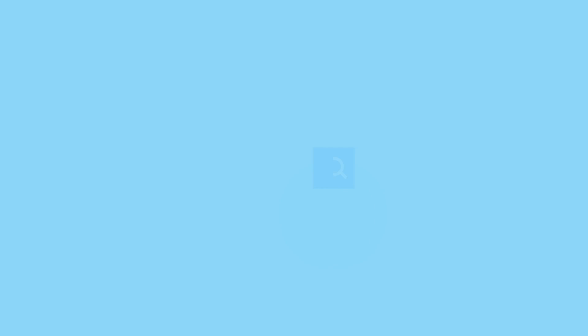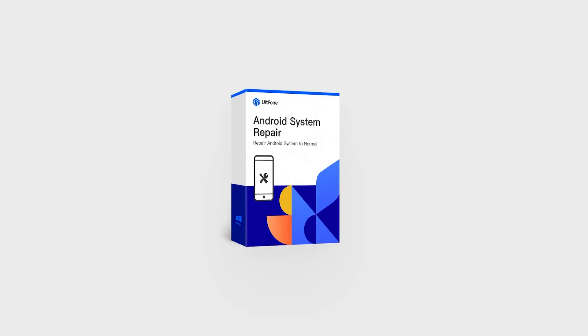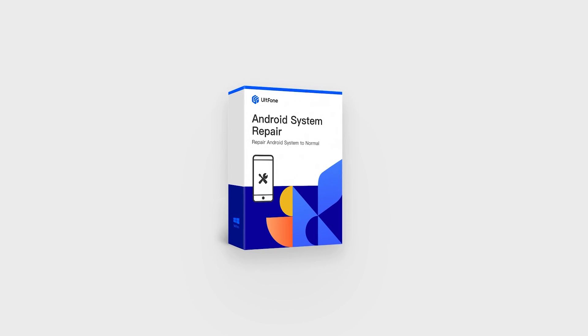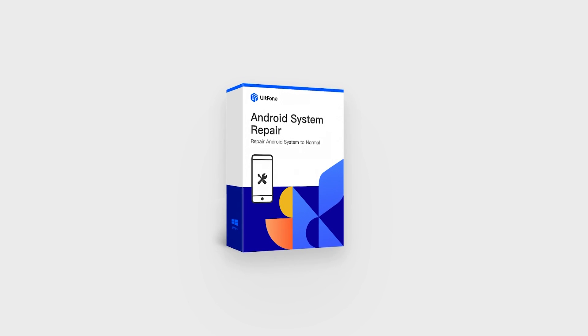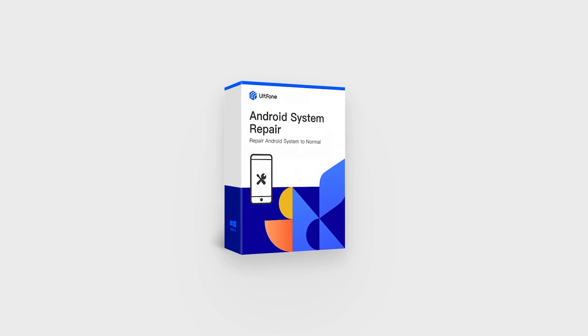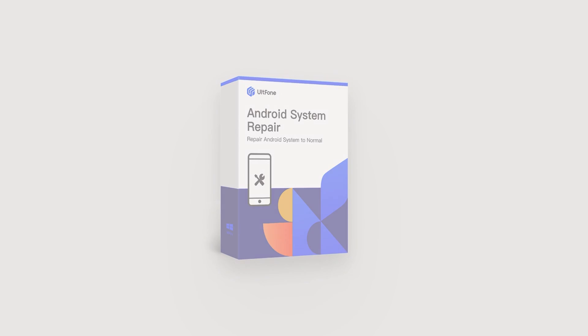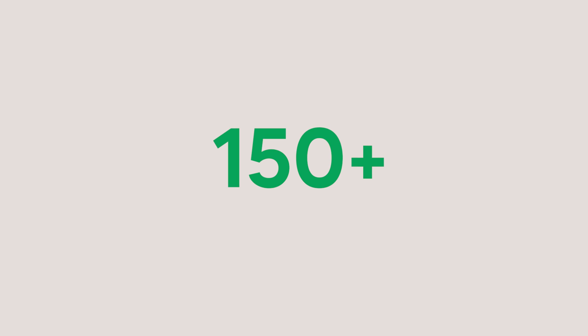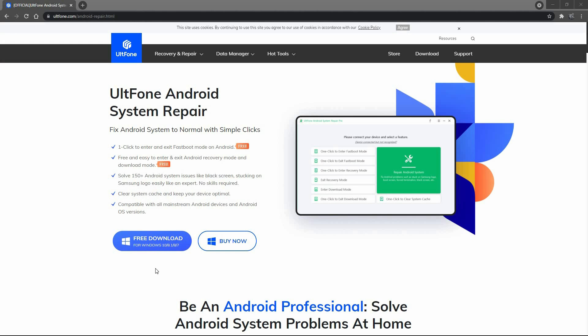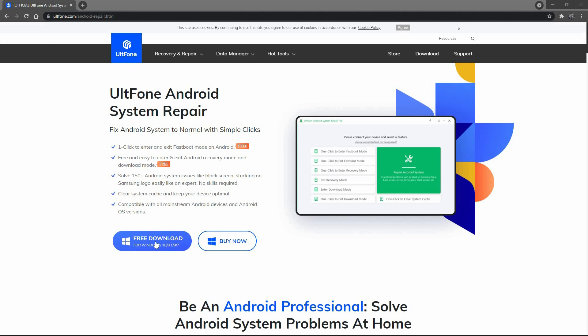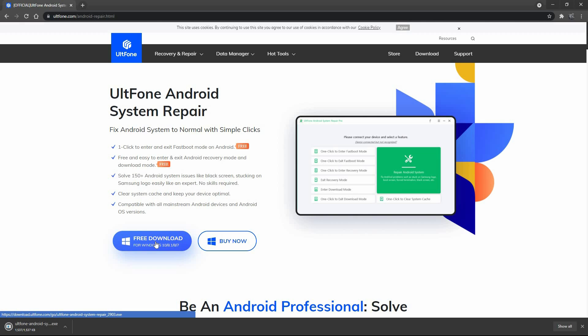If none of the methods work, you can try Alphone Android System Repair. This professional Android system recovery software will solve more than 150 Android system issues by reinstalling a new Android firmware package to your phone without data loss. Download Android System Repair for free from the Alphone website and fix the WhatsApp Backup Restore issue in 3 simple steps.